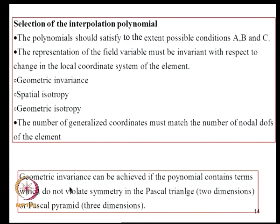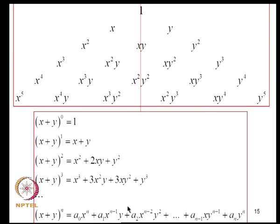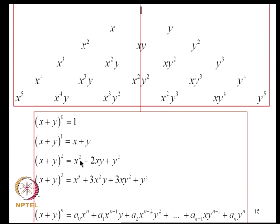Geometric invariance is achieved if the polynomial contains terms that do not violate symmetry in the Pascal triangle (2D) or Pascal pyramid (3D). Expanding (X + Y)^N: the zeroth power gives 1; the first gives X and Y; the second gives X², XY, Y²; and so on. These terms are arranged symmetrically. When choosing interpolation polynomials, terms must be selected to preserve this symmetry.